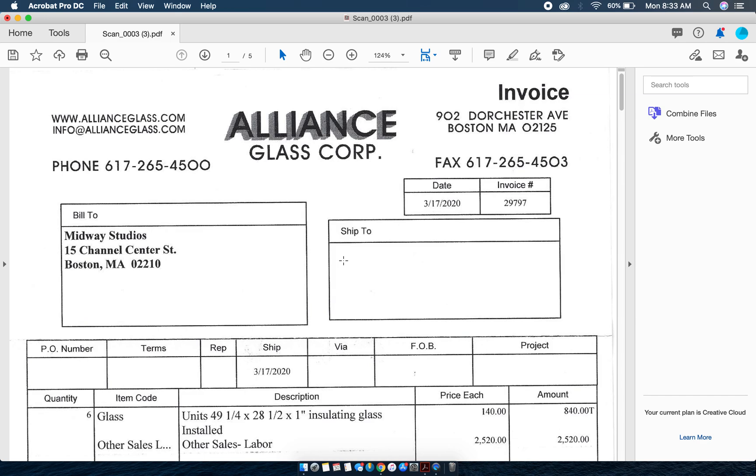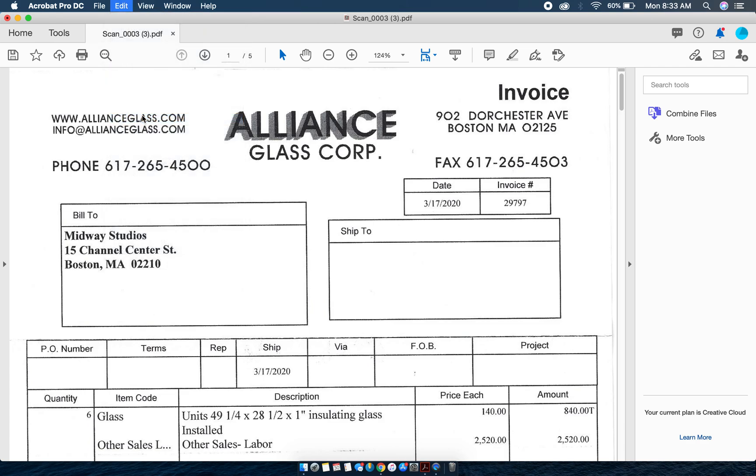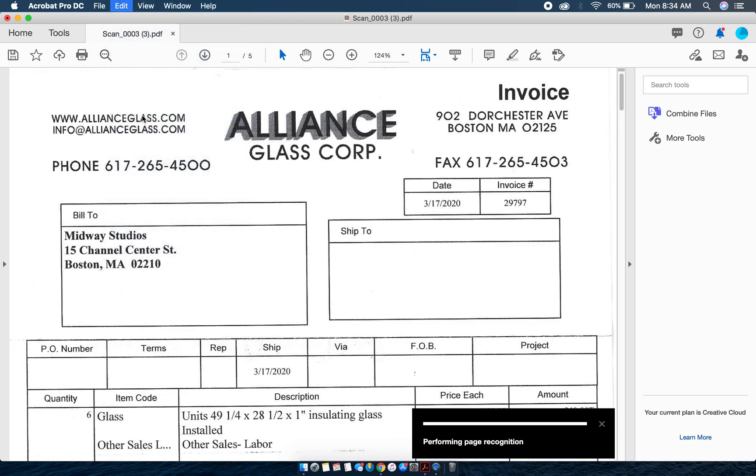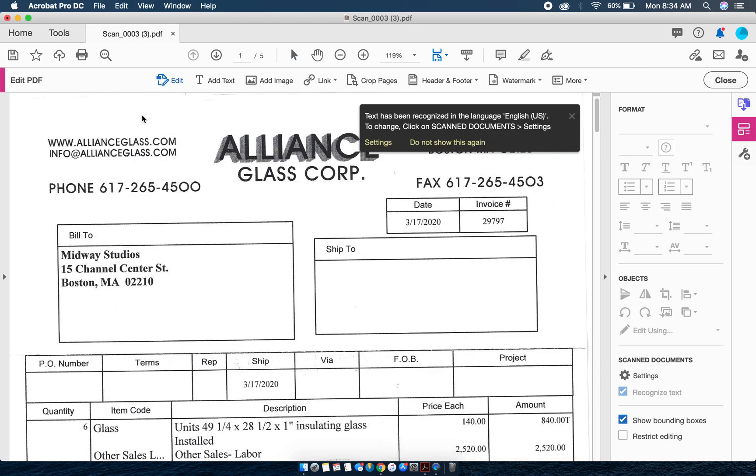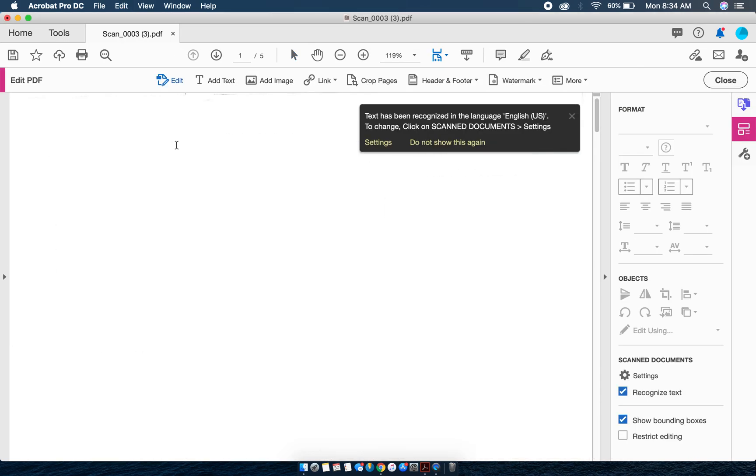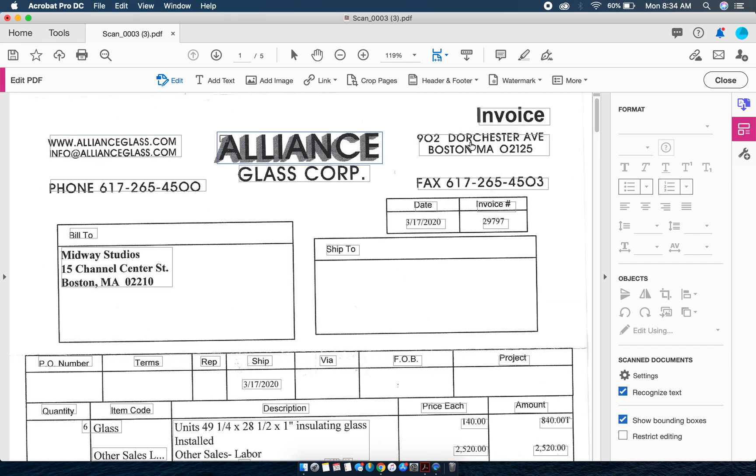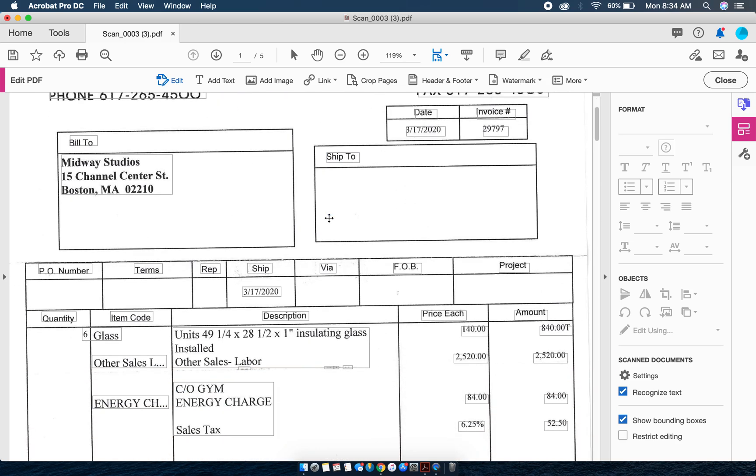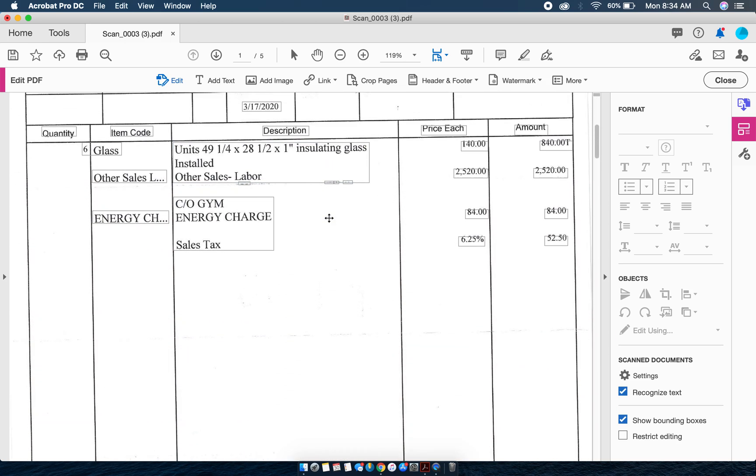The next step will be to add your stamp. In order to do that we need to edit this. We're going to go to Edit, Edit Text and Images, and once we do that you'll notice it will put these little boxes around everything. I'm going to tell this not to show me this message again, and as we scroll down you can see all the different boxes.